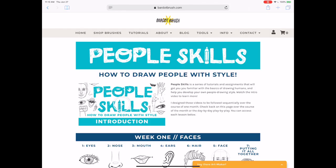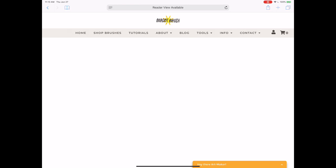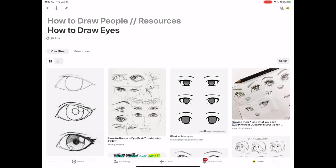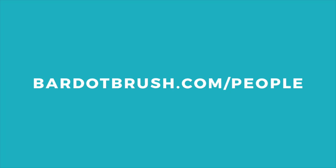Head over to bardobrush.com slash people to get the day-by-day, play-by-play of each lesson, plus assignments and examples. I've also made a Pinterest board for each lesson that is full of inspiration and additional resources. I've put a link down in the description.